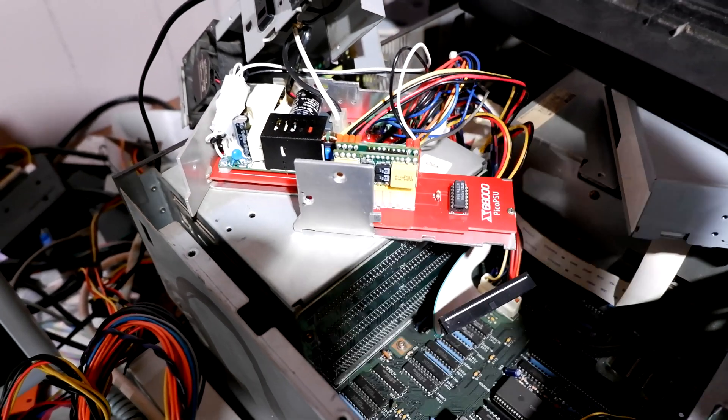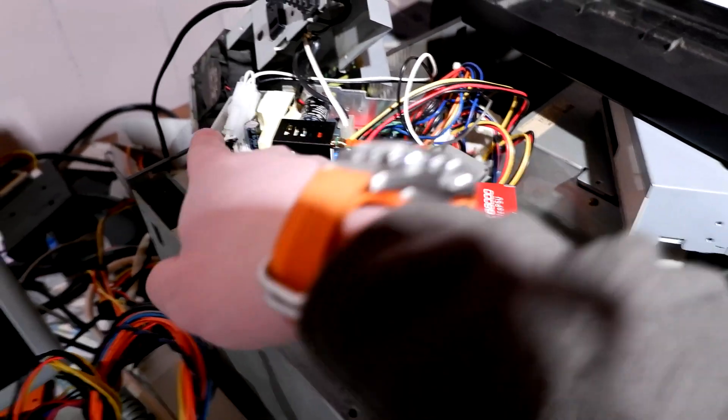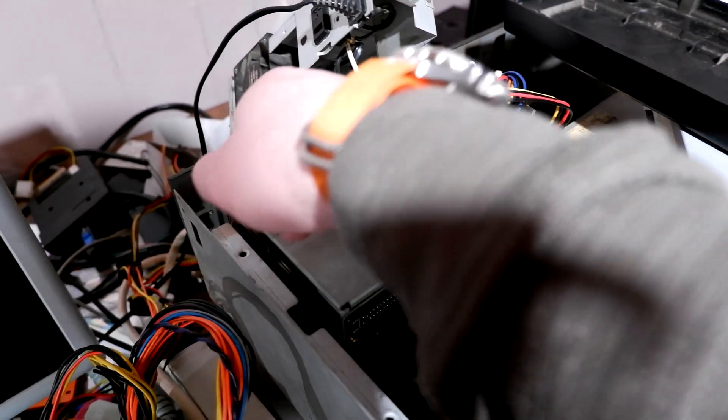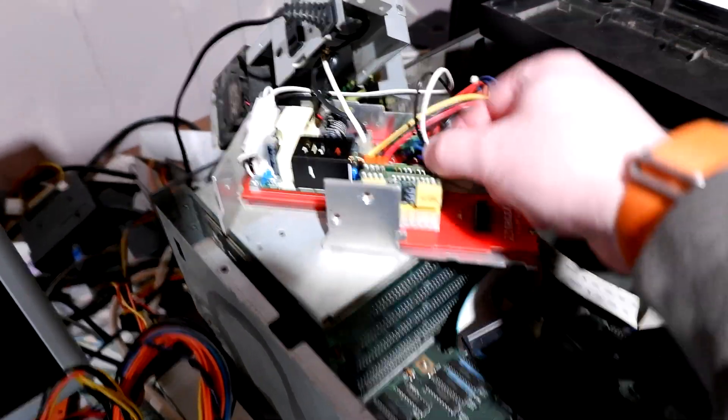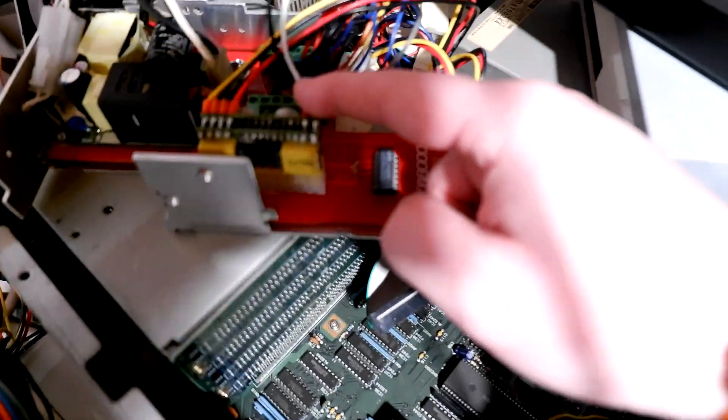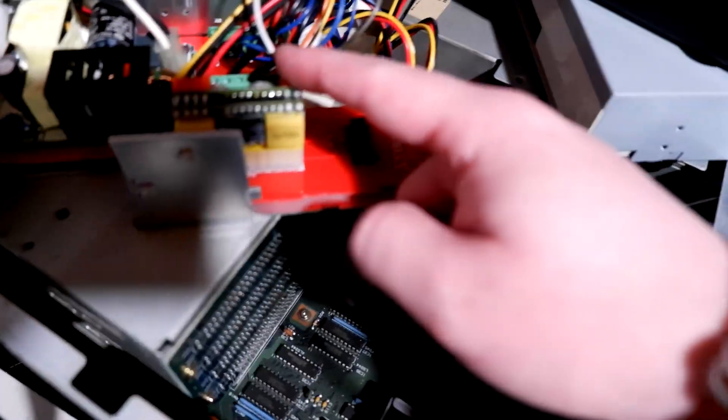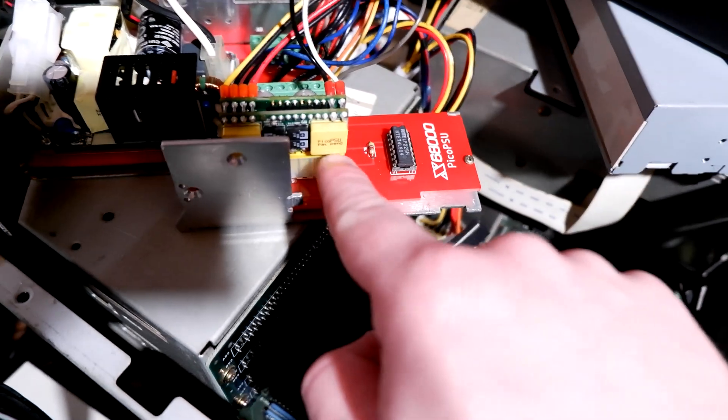Usually it's got a jack but I cut this one off and soldered it right to the board. Then it takes the power and it goes in here and it converts it to ATX.